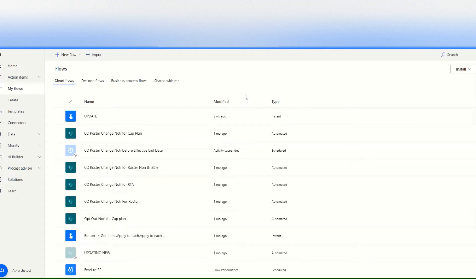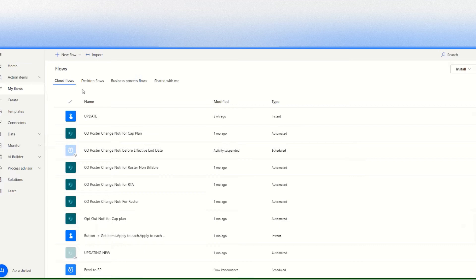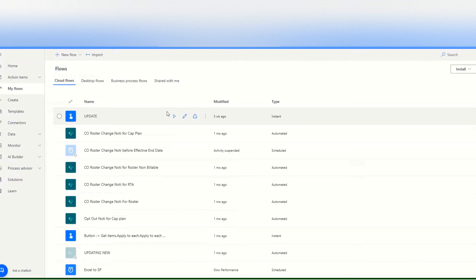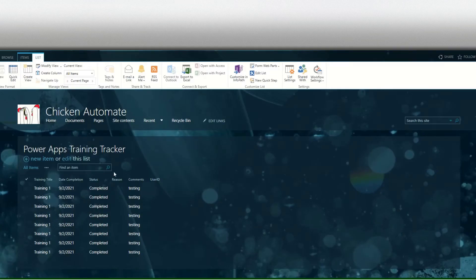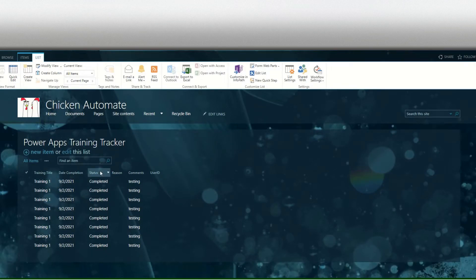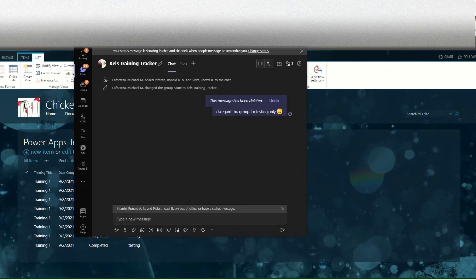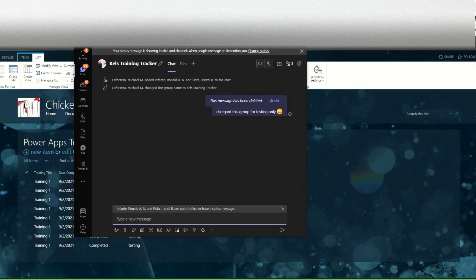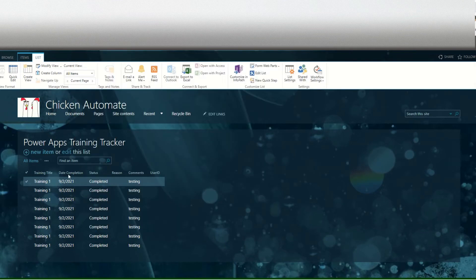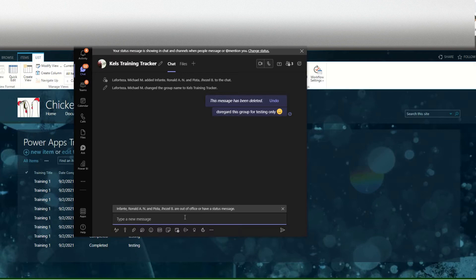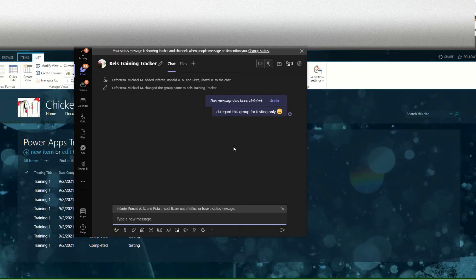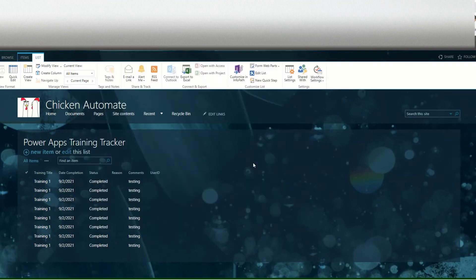Hi guys, today I want to show you how to create a simple flow for notification using Teams. So every new item in this SharePoint list, if I create a new item, then in my Teams we have a group chat here. That created item will appear in here as a notification to notify in your Microsoft Teams. So let's start.